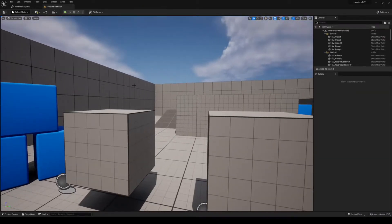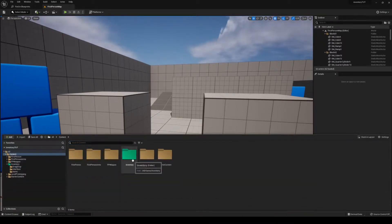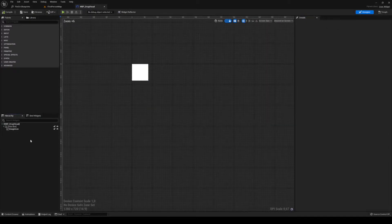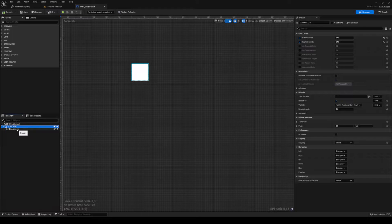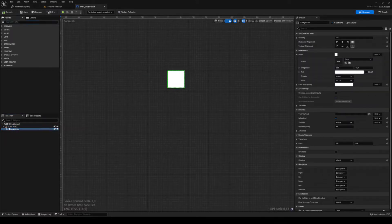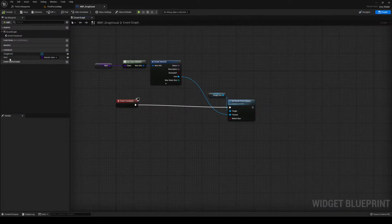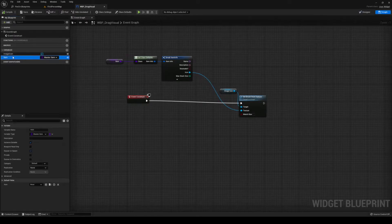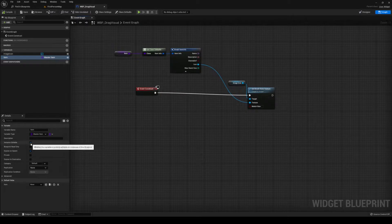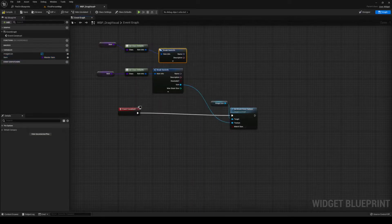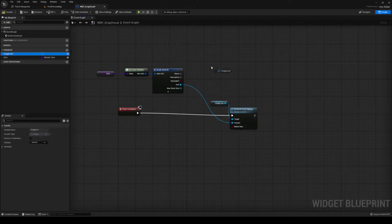This is future Tommy coming to you — we need to make something else that I forgot to do. Go to Inventory and create a new widget blueprint, right-click User Interface Widget Blueprint, and call it Drag Visual. In here, make a Size Box set to 64 by 64 and add an image icon inside it. Make it a variable and open the graph. In the Construct event, create a variable called Item of type Master Item, make it editable and expose on spawn. Grab that out, get the defaults, break it open to get the icon, then grab your Image, use Set Brush From Texture, and plug in the icon.